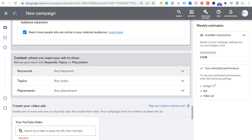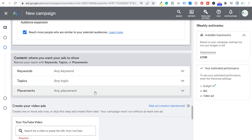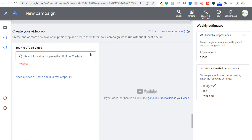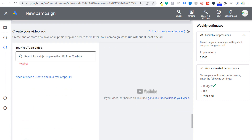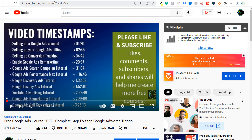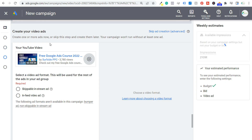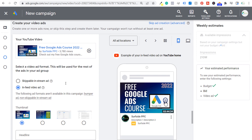Next is content — where you want your ads to show. You could try to choose different topics, placements, and keywords, but I'm just going to focus on audiences and let our ads show on the different videos and topics they appear on. We'll keep scrolling down and now we have to enter our YouTube video. We're going to get our free Google Ads course, copy the link, and paste it in. We're going to choose in-feed video ad for our ad format.